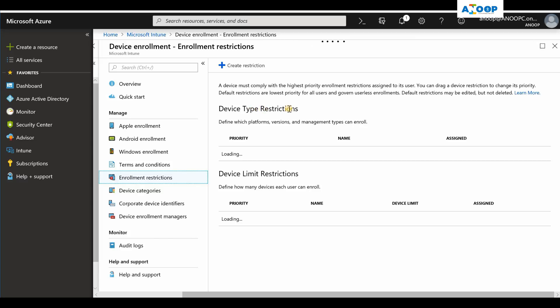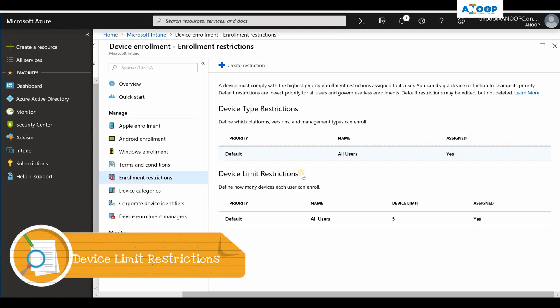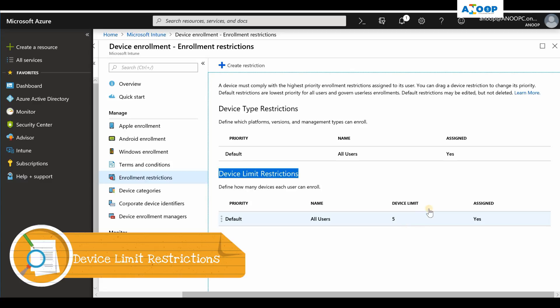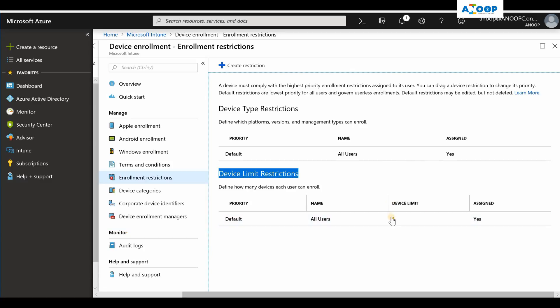Device limit restrictions is for limiting the devices one particular user can enroll. For example, in my tenant I have set this as five, so only one user can enroll up to five devices. When a user tries to enroll a sixth device, then it will automatically get blocked.